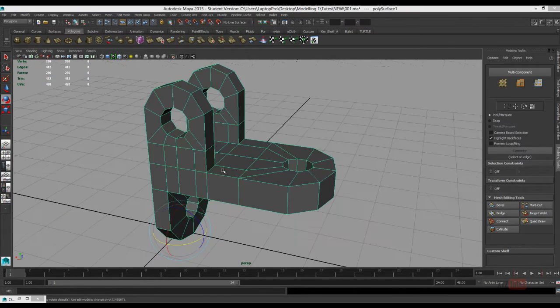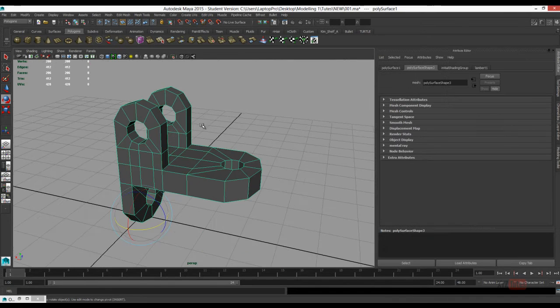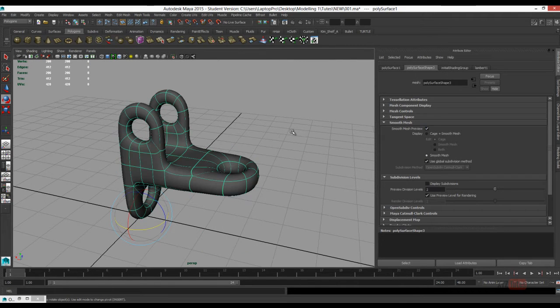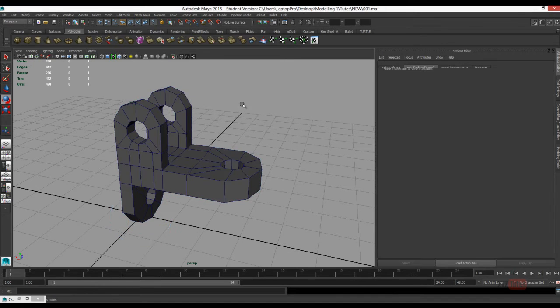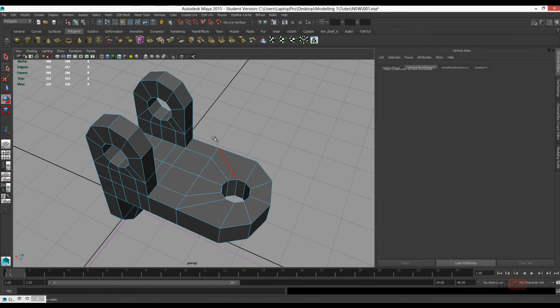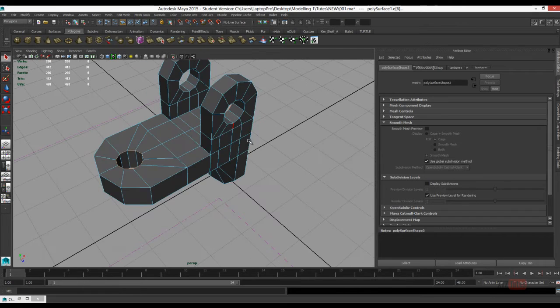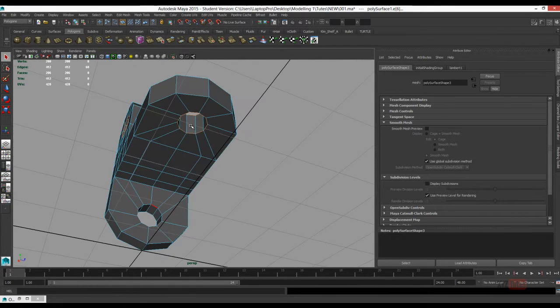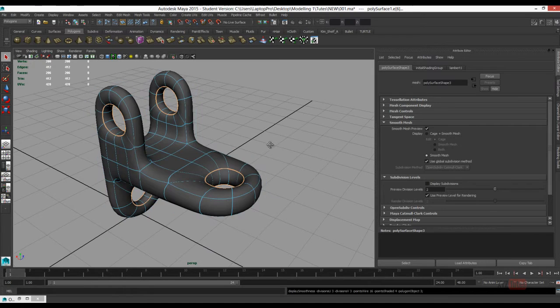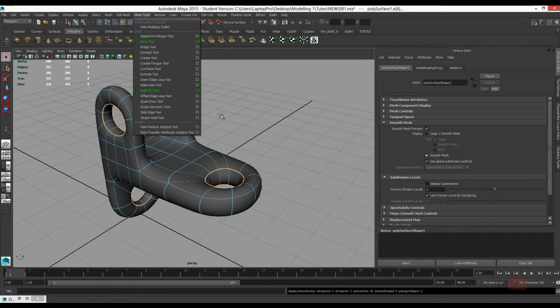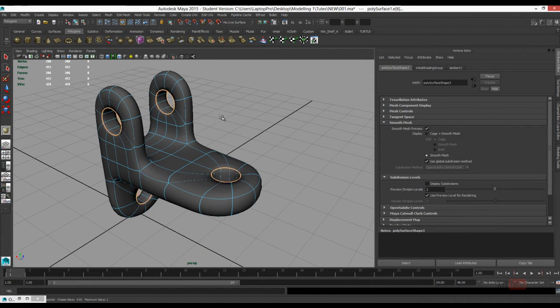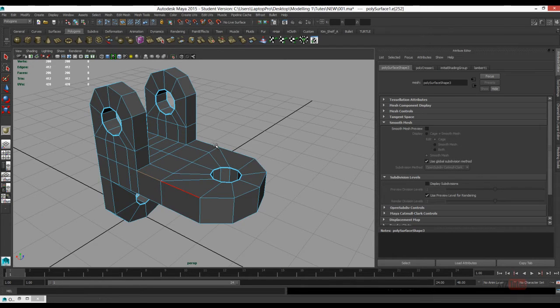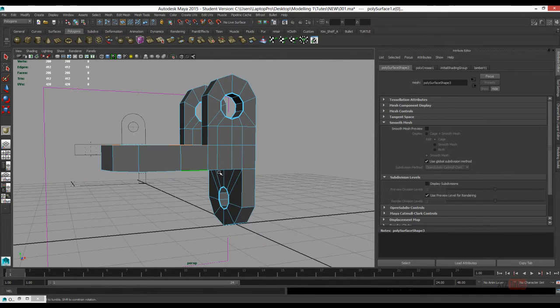I'm going to Smooth Mesh Preview just to check everything looks hunky-dory, so to speak. Now I'm going to show you with these open subdivision surfaces, we can use the Crease Tool to stop things being relaxed when they're being subdivided and smoothed. As you can see there, that's what's happening.